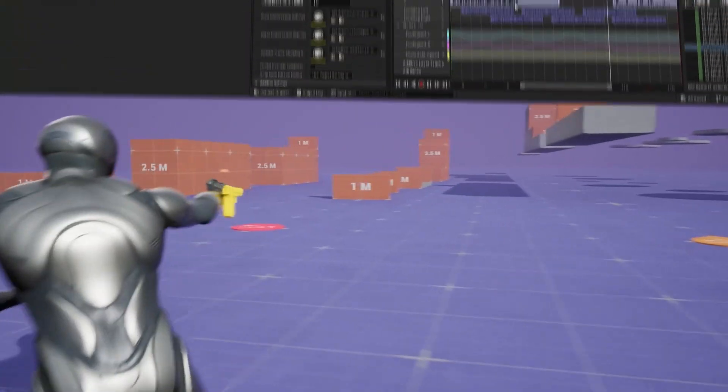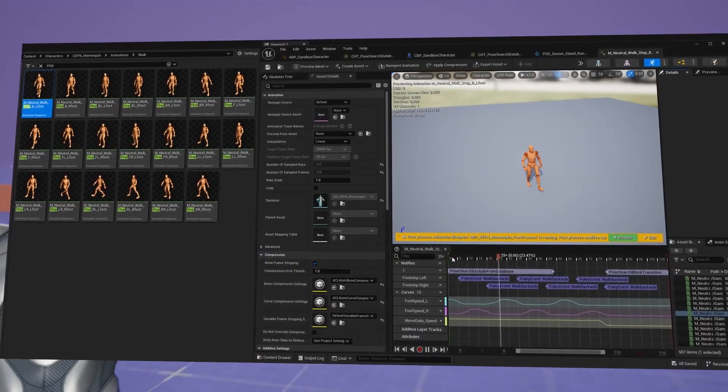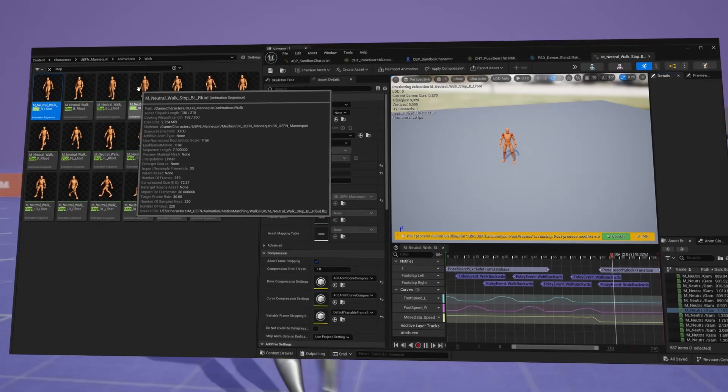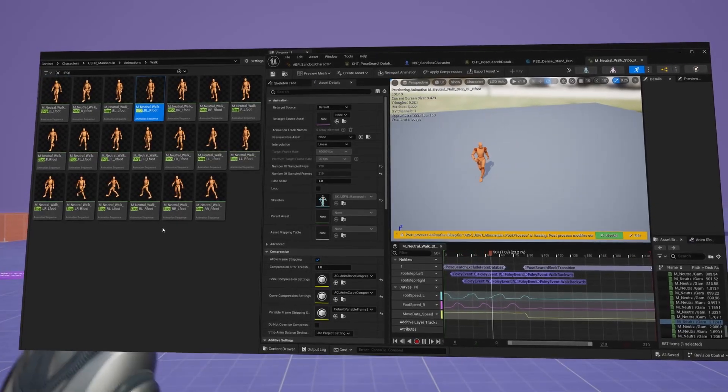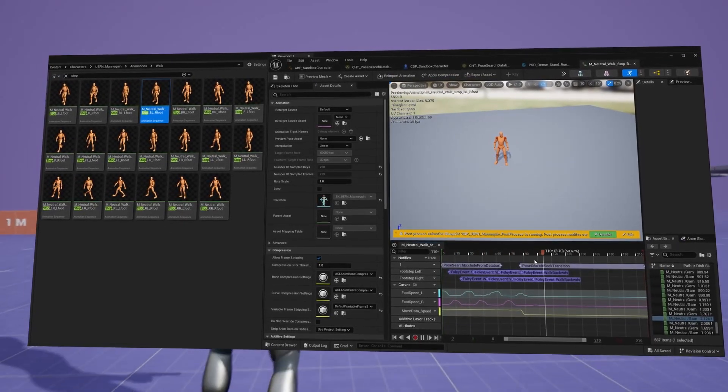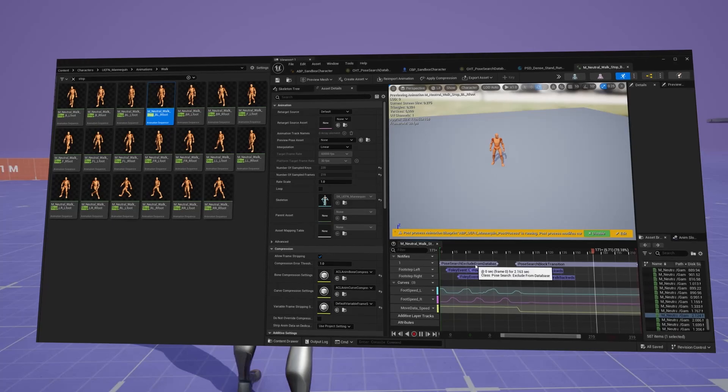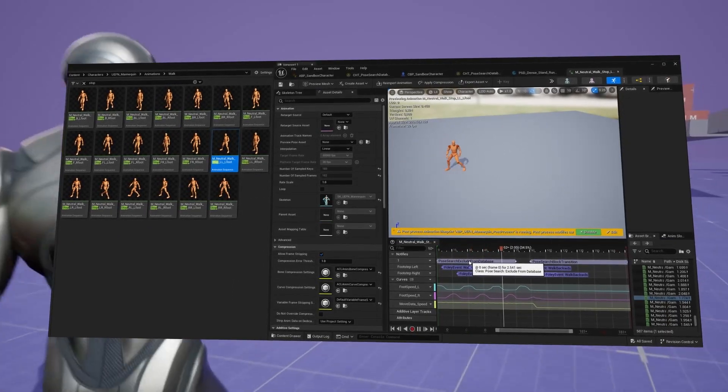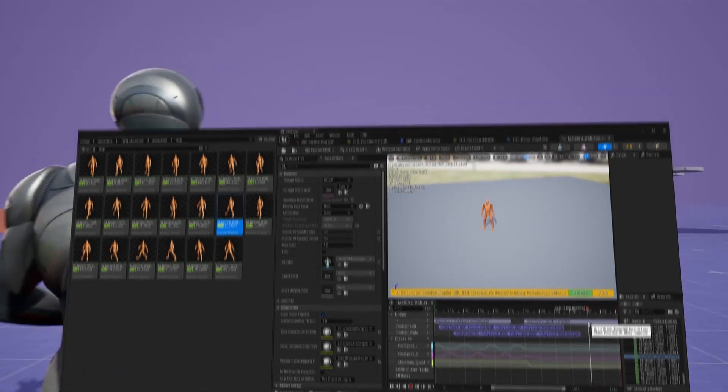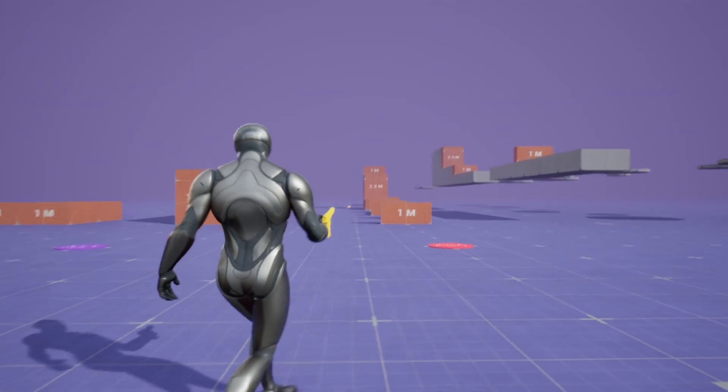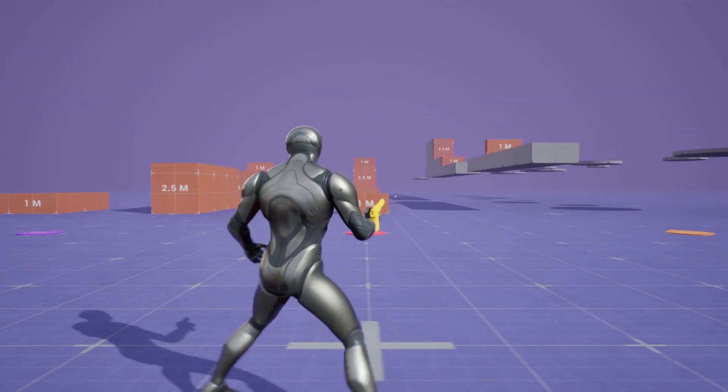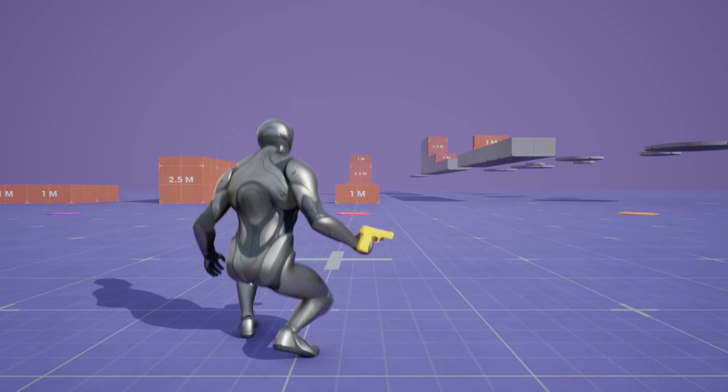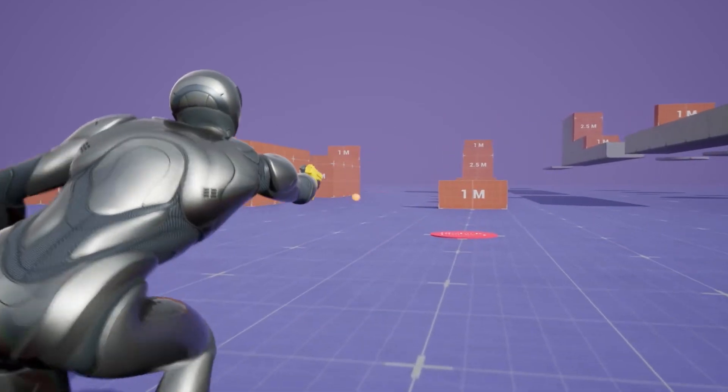Right at the state where the character is starting to stop and starting to stand still for the next few frames, that's where you want to not have those notifies on because that allows the pose search database and the motion matching algorithm to find the proper animation in case the states are being changed, like if you're moving or crouching or jumping and so on.